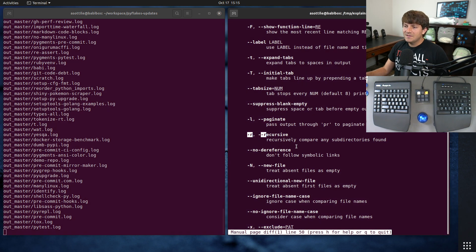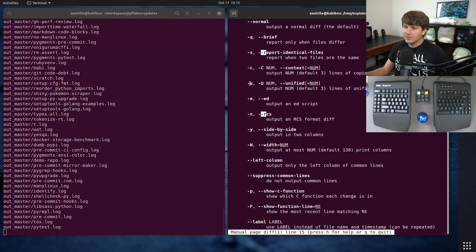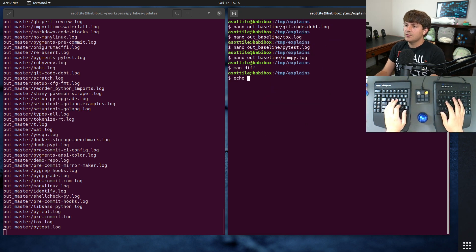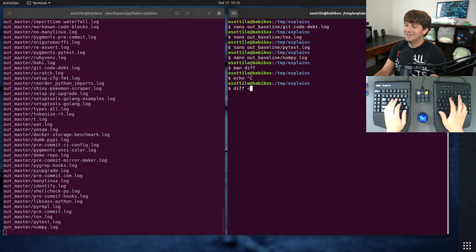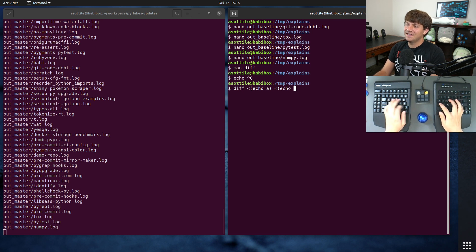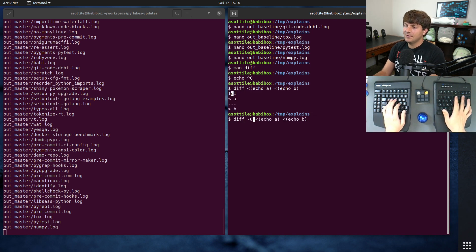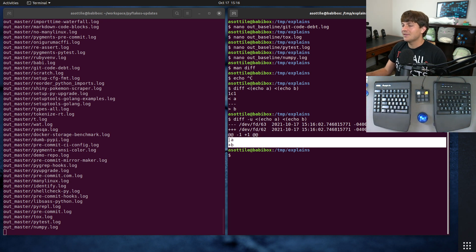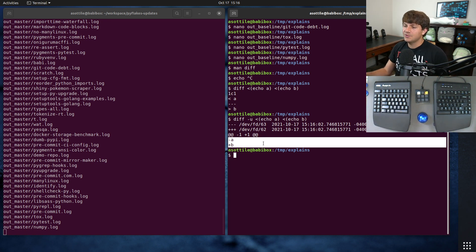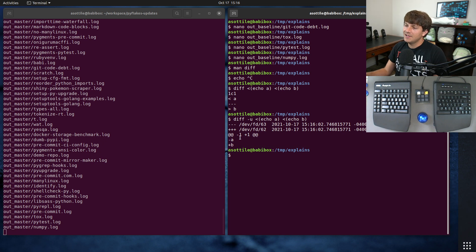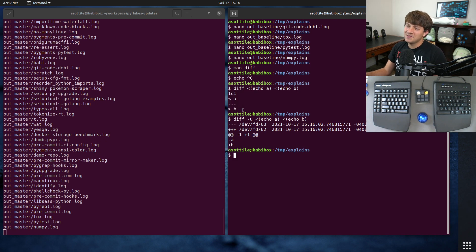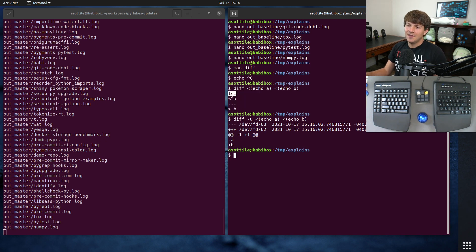I also like to use diff in the unified mode with dash-u. So if we do diff with echo a and echo b, this will produce a diff. This is the non-unified mode, which I find kind of hard to read. I like the unified mode, which is what you'll see from Git and most patch tools, where you'll have a minus for the left-hand side and a plus for the right-hand side, and they're right next to each other instead of scattered. I find the non-unified format hard to read personally.